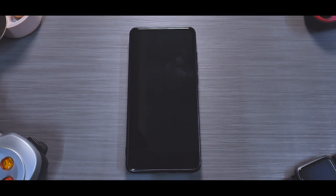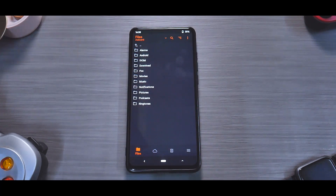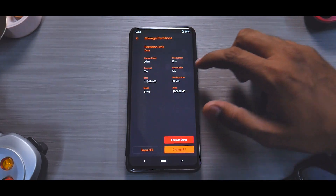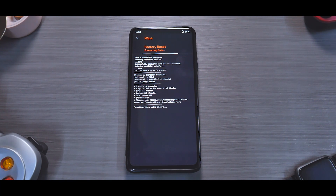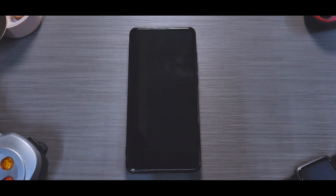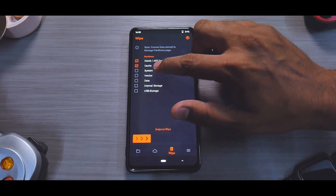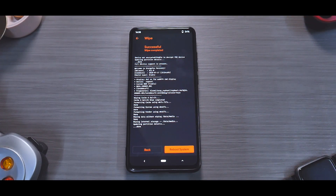To flash Resurrection Remix, go to Advanced and reboot to recovery. As I mentioned in my previous video, I'm going to use the F2FS file system, so there's one additional file — the F2FS fstab file — which I'll flash just before the ROM. First, go to Manage Partitions → Format Data → Yes. Once we format data, we reboot back to recovery. Then go to Wipe and wipe everything except USB storage, including the vendor partition.